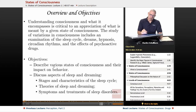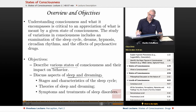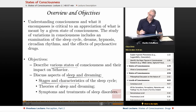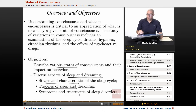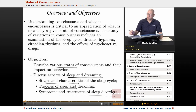Objectives: Describe the various states of consciousness and their impact on behavior. Discuss aspects of sleep and dreaming — the stages and characteristics of the sleep cycle. Cover theories of sleep and dreaming, and symptoms and treatments of sleep disorders.